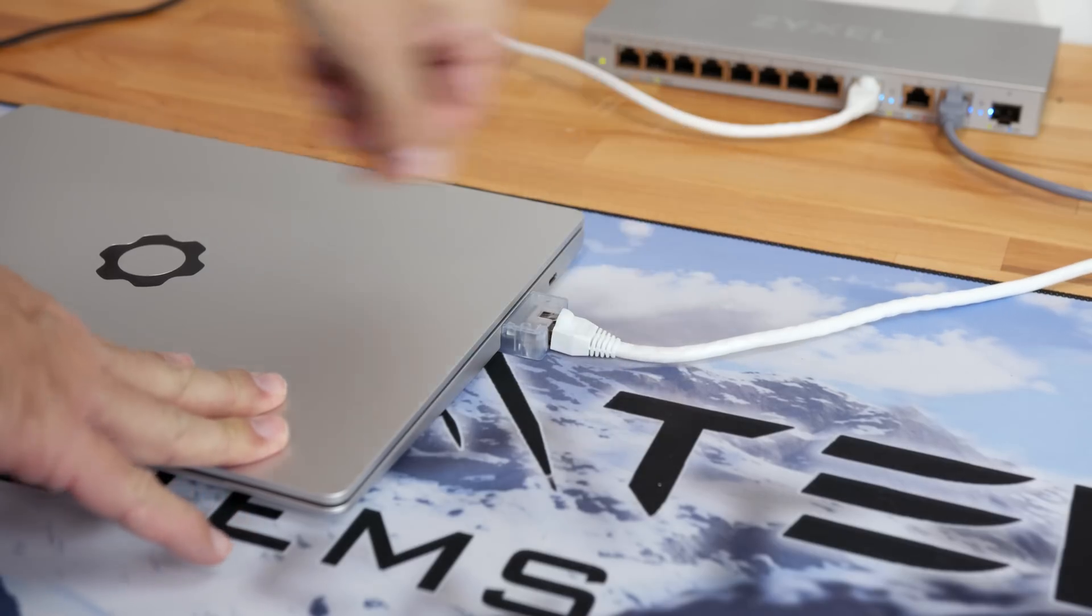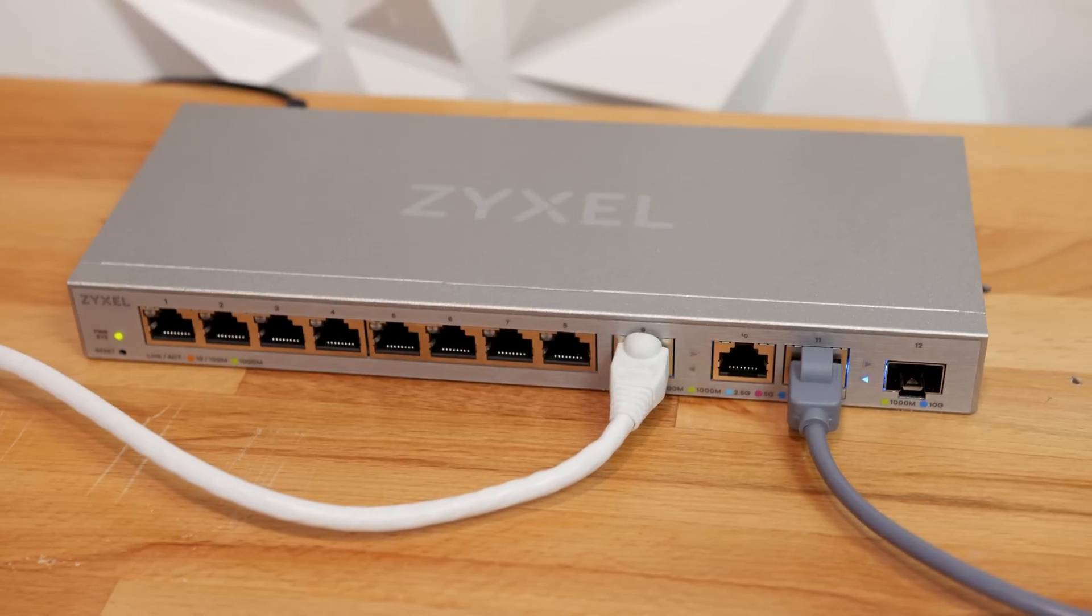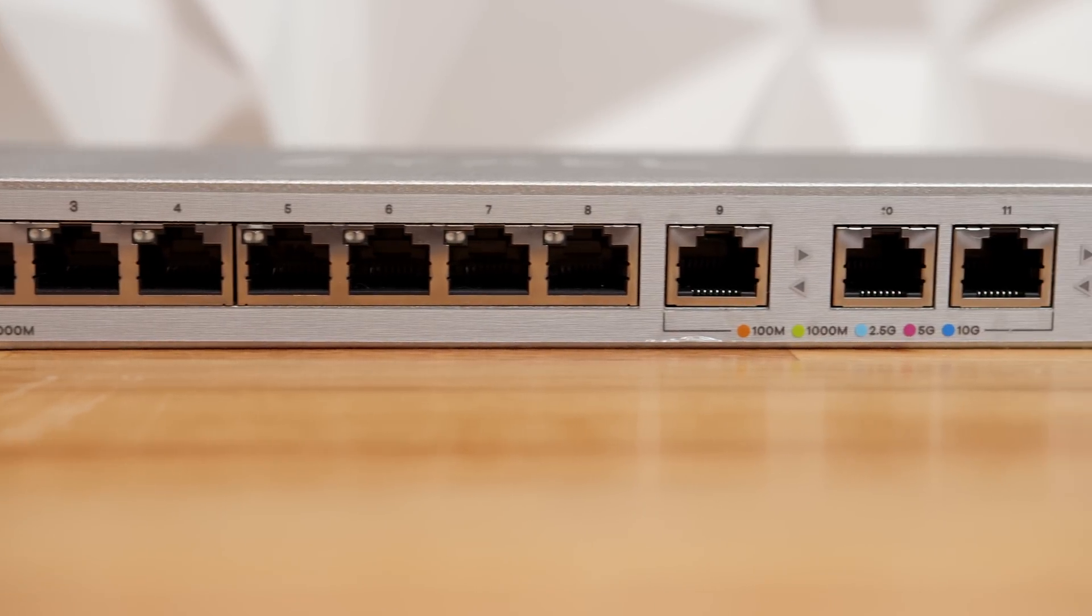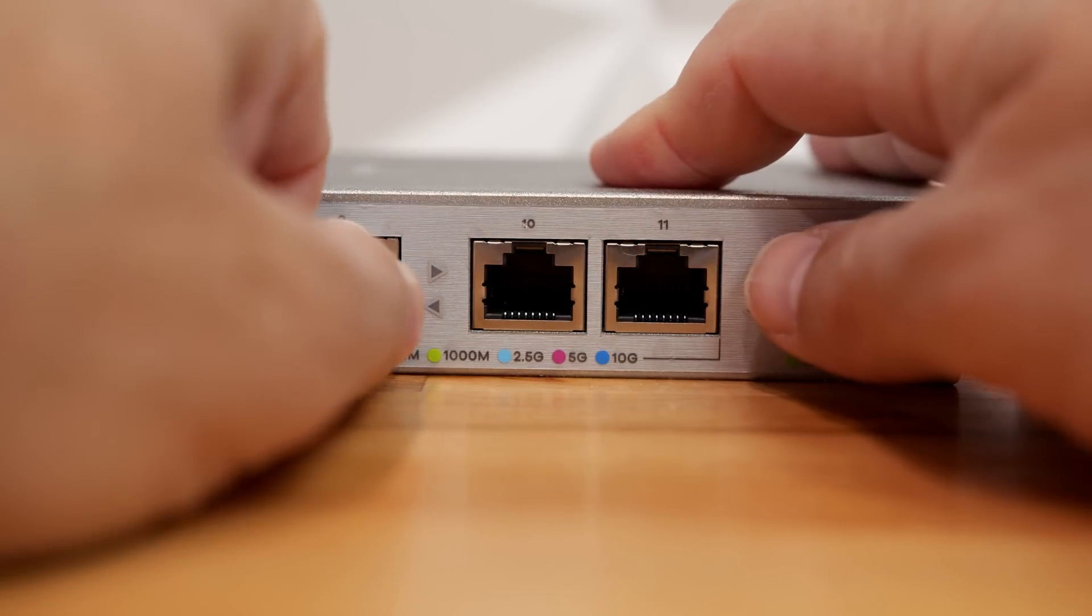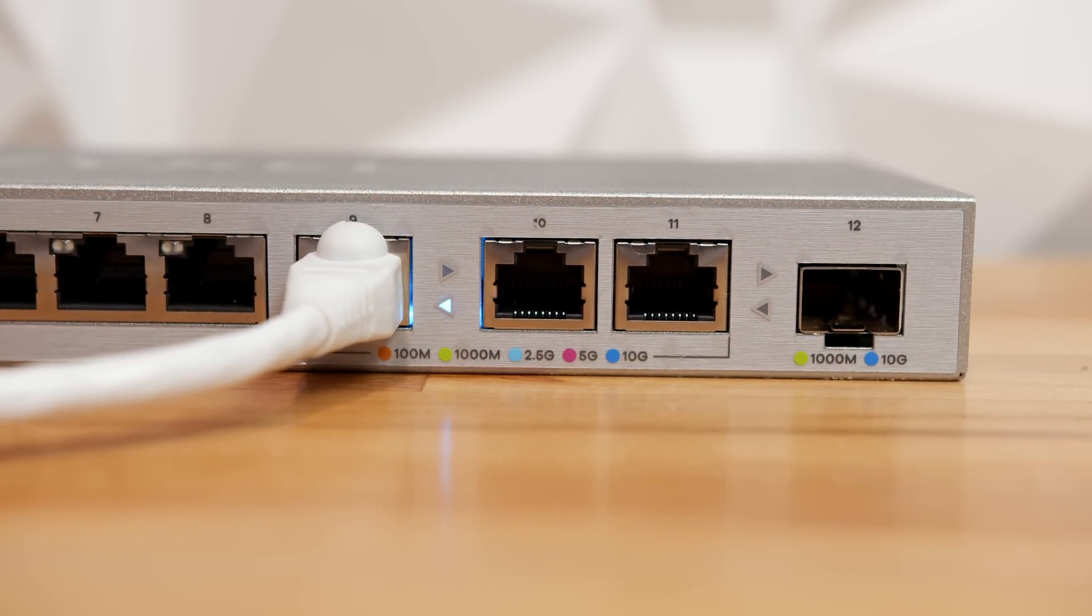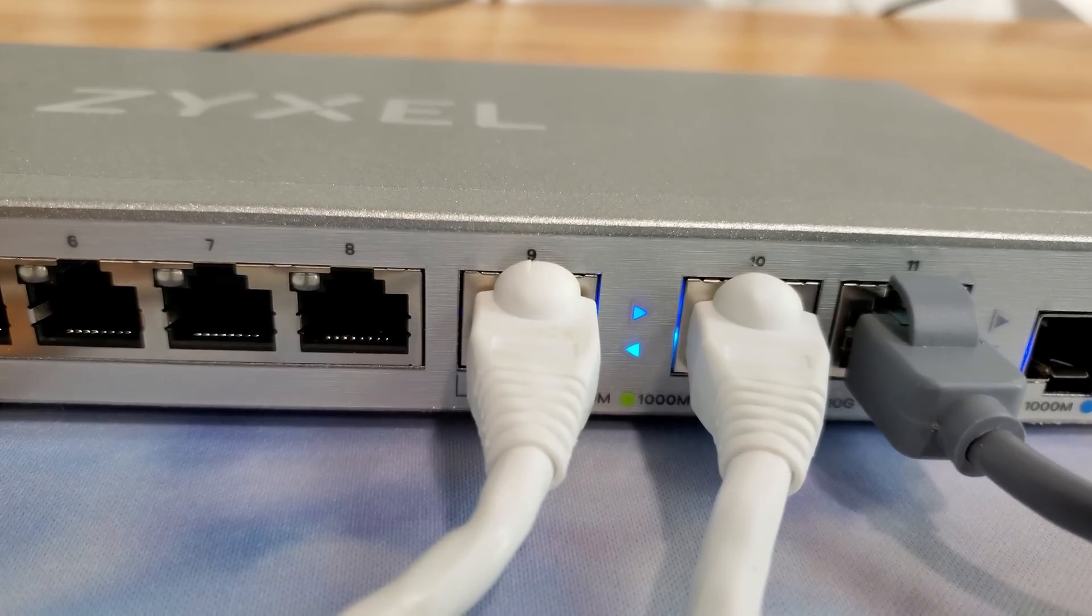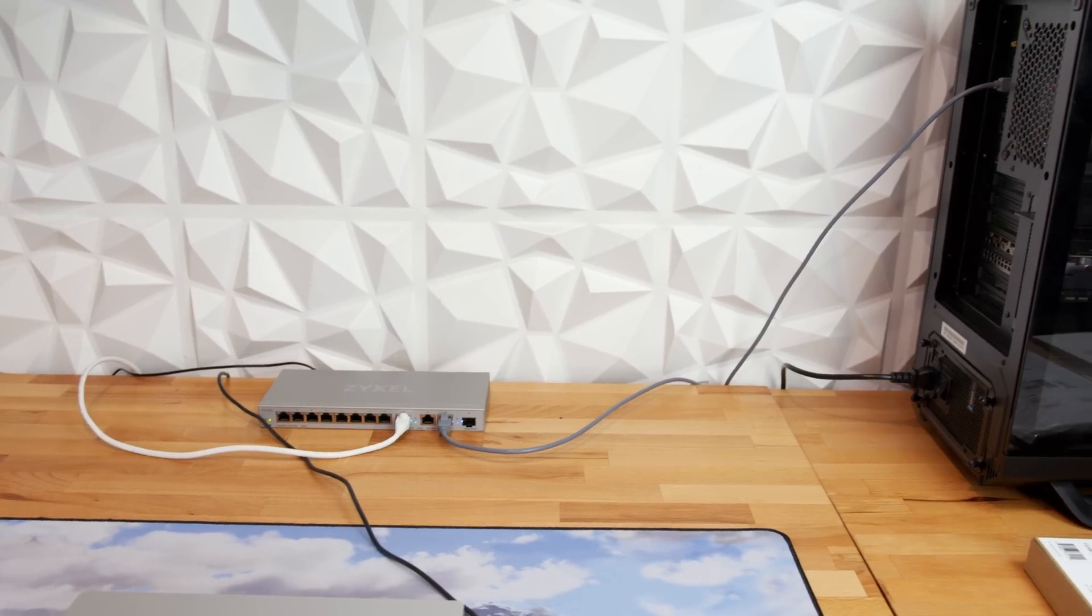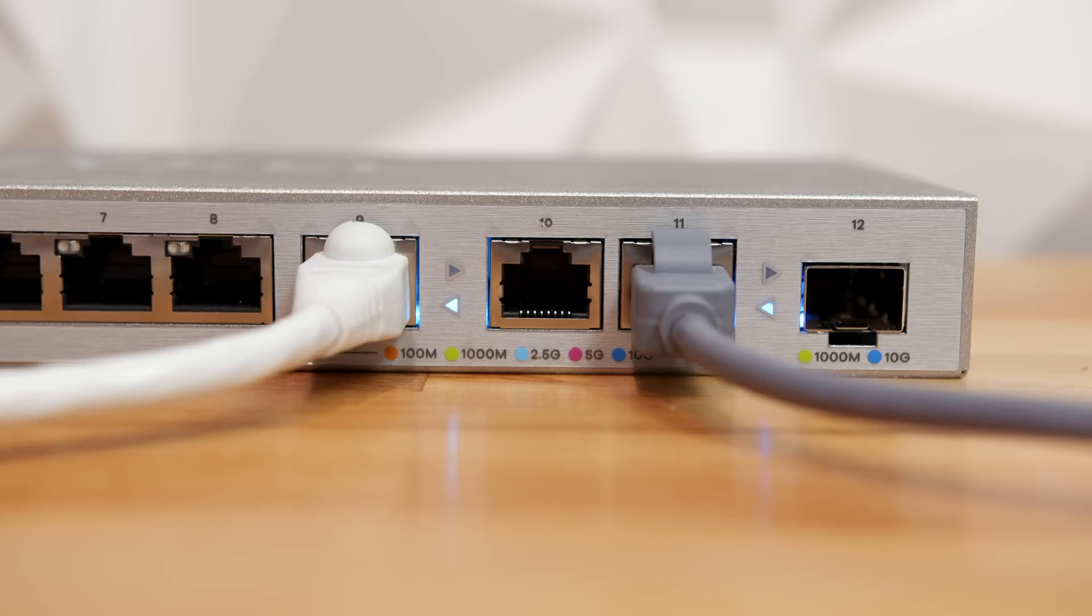The test setup is of course my Framework laptop in which I have my 11th gen 1165 G7 mainboard installed, running the latest versions of Windows 11 22H2 and Windows 10 21H1, which is plugged into my Zyxel multi-gigabit switch. This switch has eight gigabit ports and four multi-gigabit ports capable of speeds up to 10 gigabit. Port nine on the switch is connected to my gateway at 2.5 gigabits, indicated by the light blue LED. Port 10 is the Framework, again light blue indicates 2.5 gigabit per second connection. And port 11 is my Unraid server on a 10 gigabit connection, indicated by the dark blue LED.